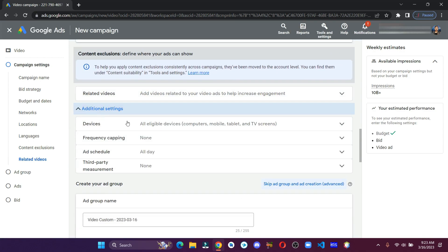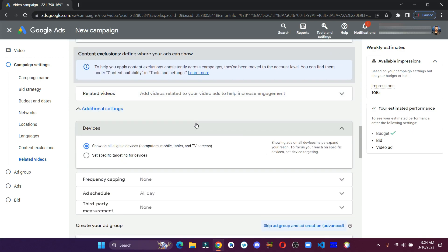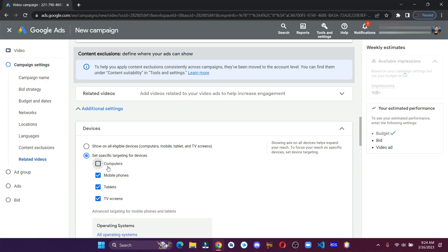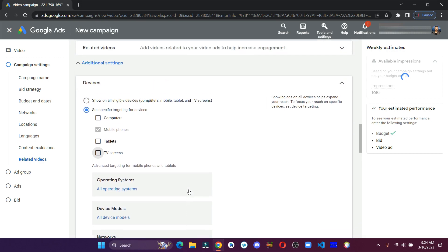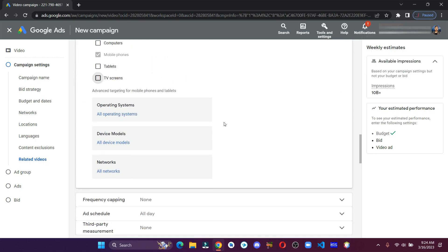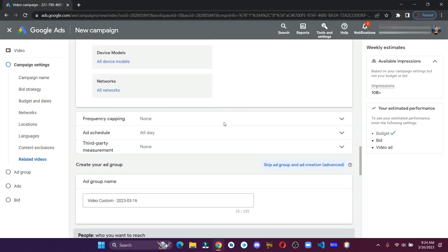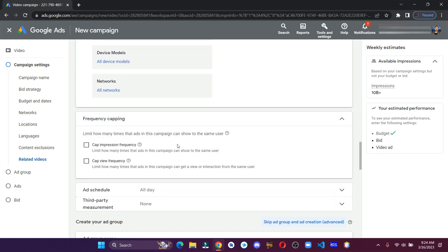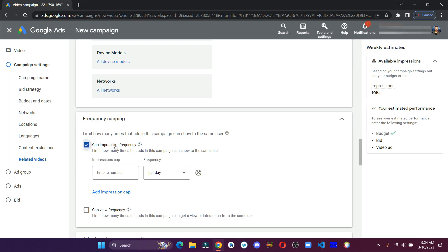In the additional settings, you can target any specific device. You can also use this option to set a limit to show the ad to the same person.